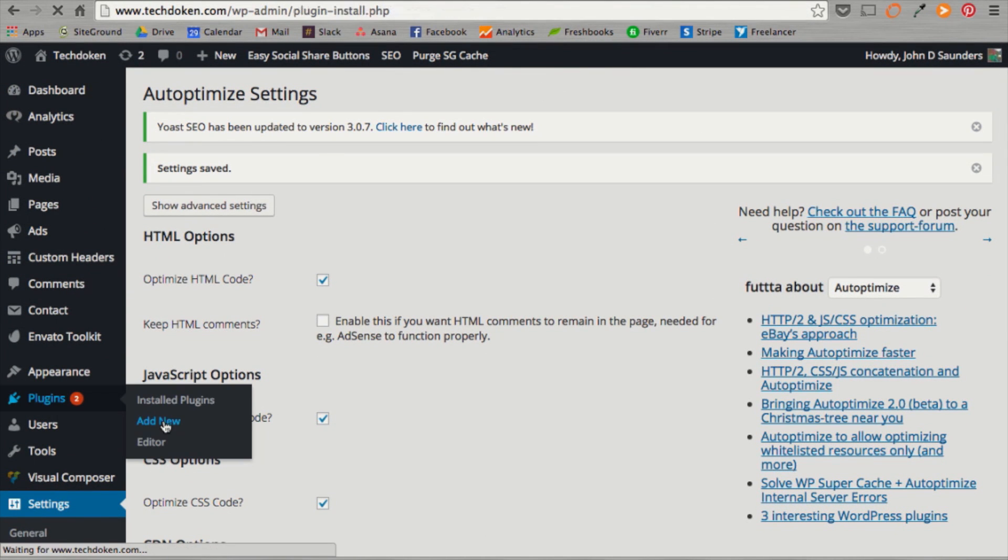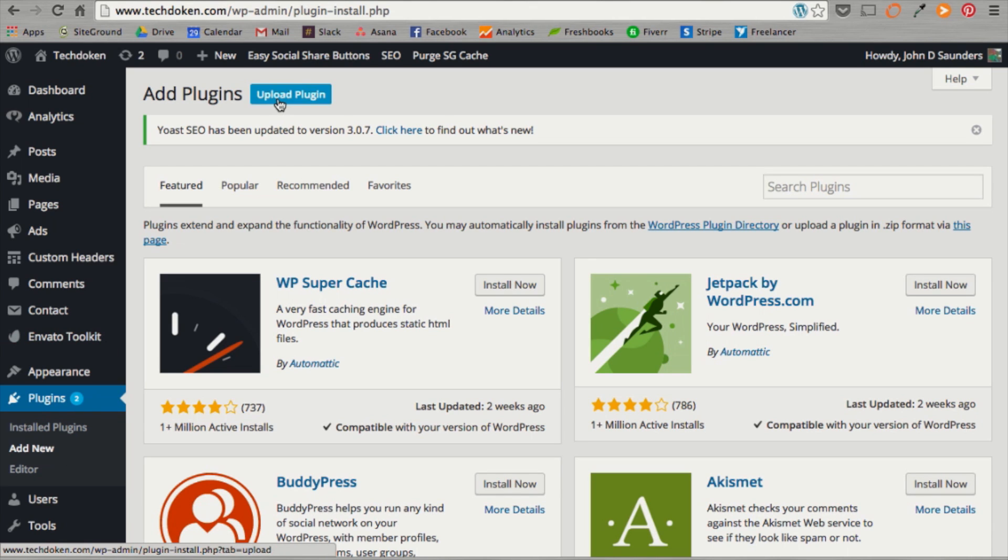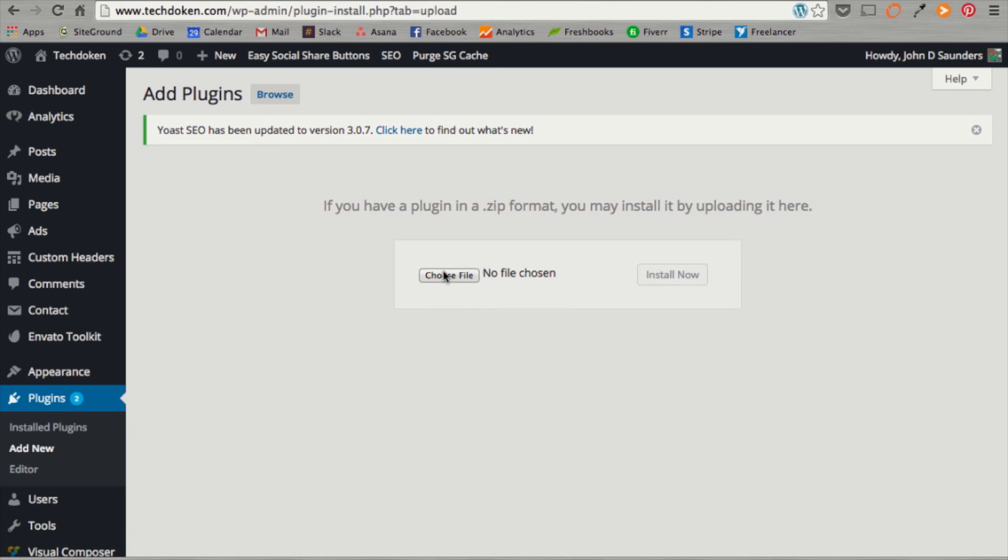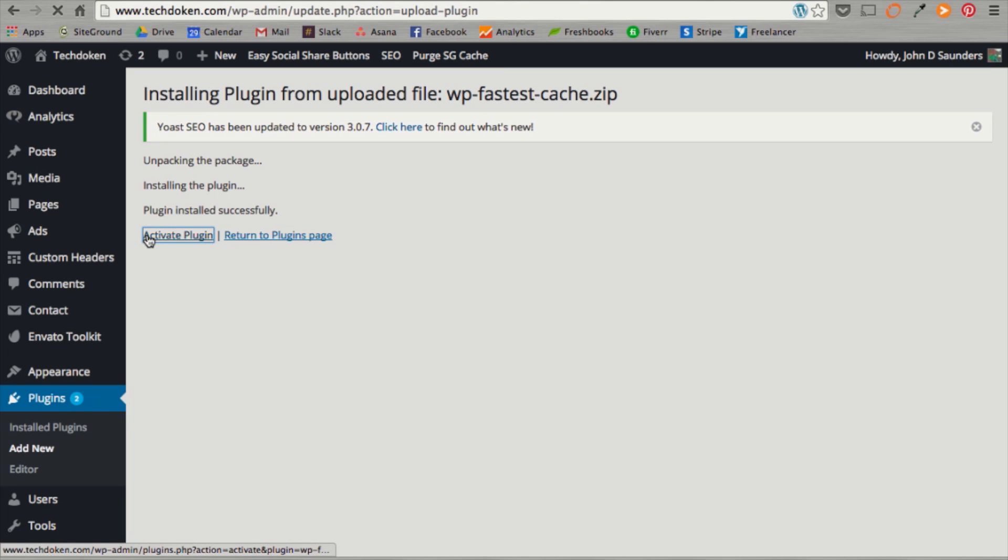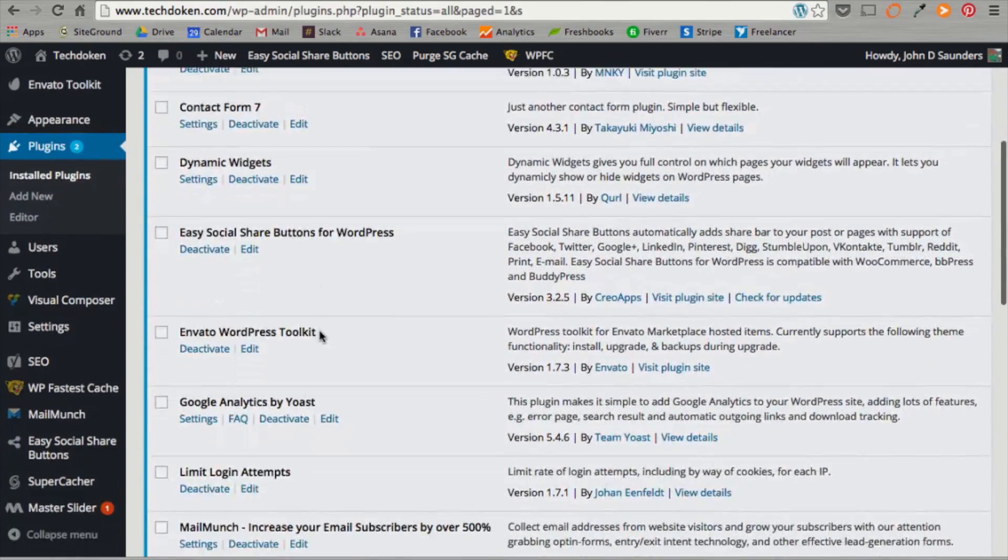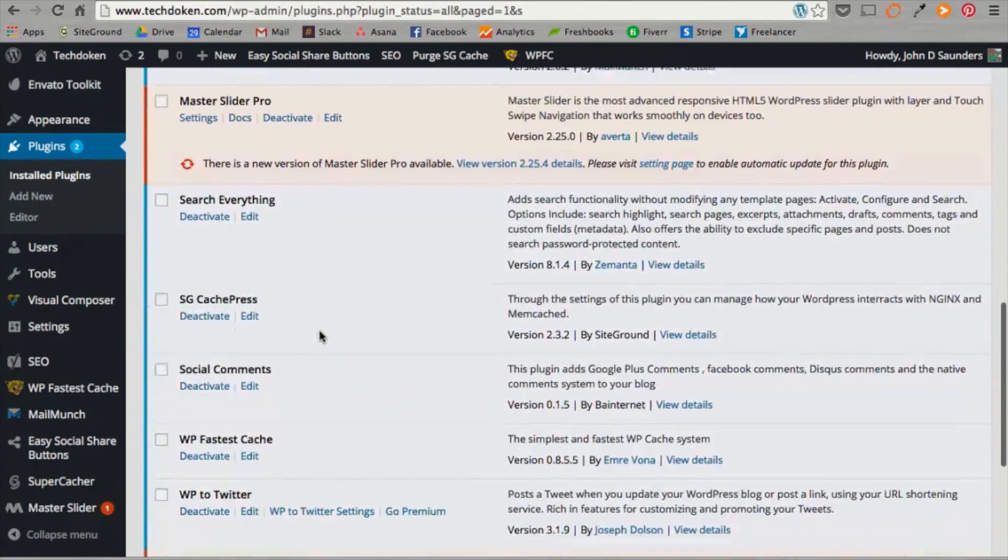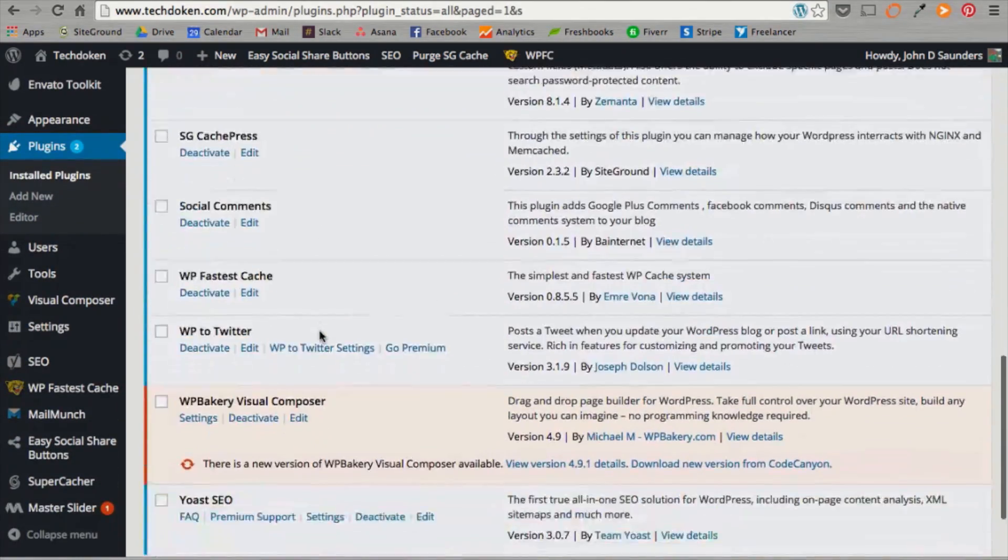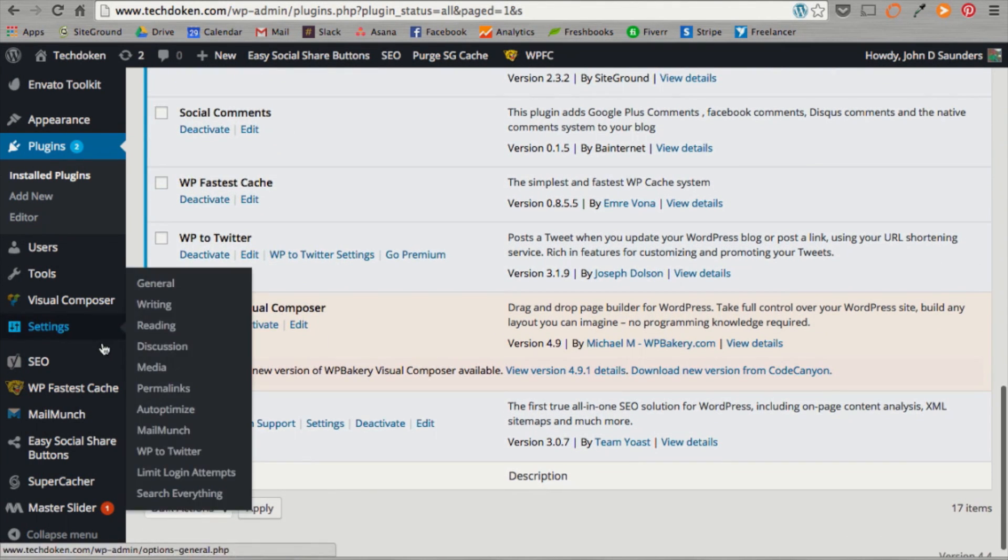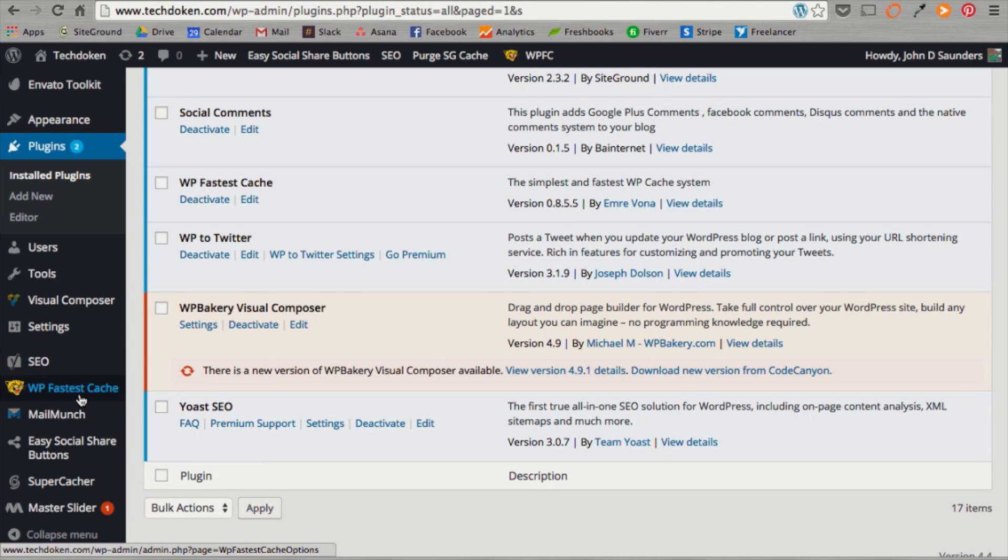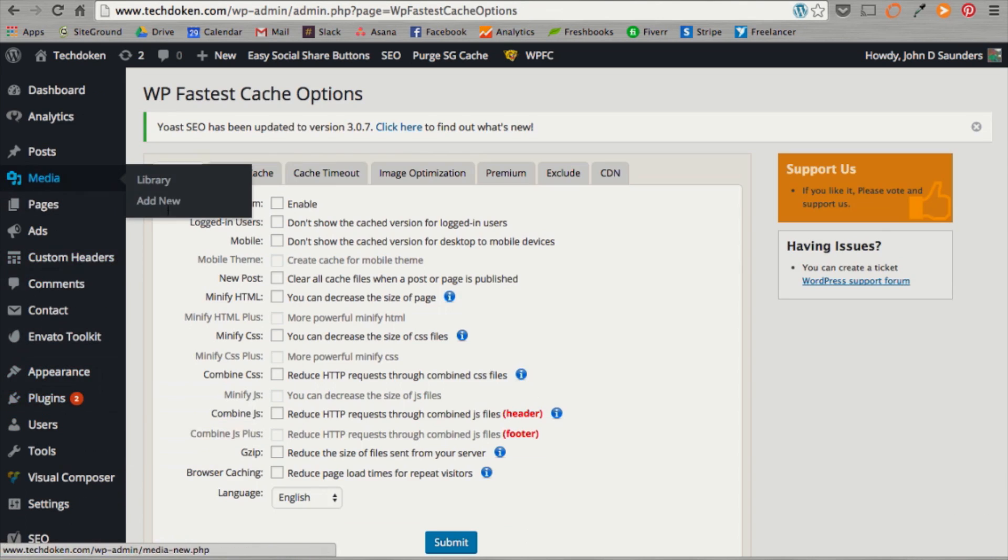We have WP fastest cache. Just go ahead and go to plugins, add new, and hit upload plugin again. You already have the files on your computer. Hit install now. Once you're done, go ahead and hit activate plugin. Okay. Once it's activated, it'll bring you to a list of all your plugins on your website. Just scroll down. Take a look at it. Okay. It's installed. And then you can actually go to this left hand side panel and hit WP fastest cache. You're going to hit cache system, enable.